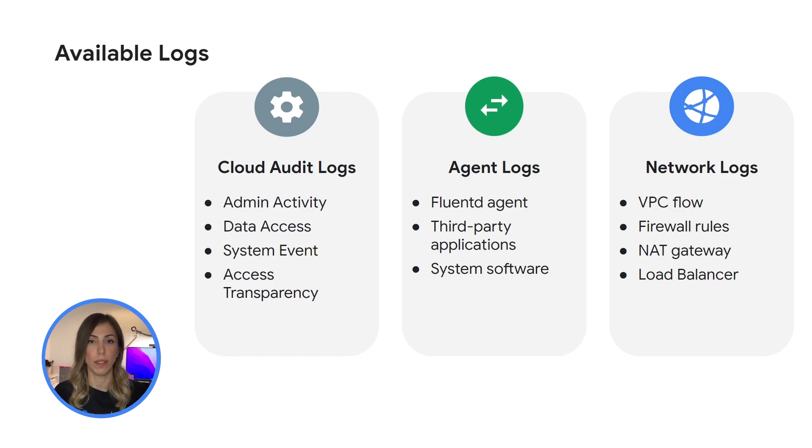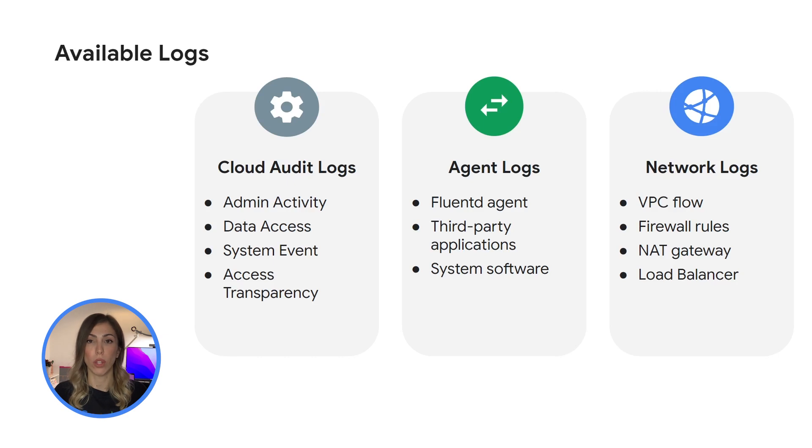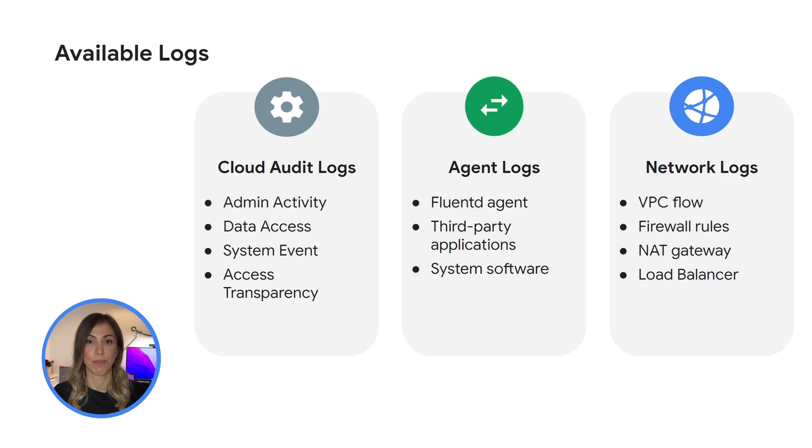Finally, network logs provide in-depth network telemetry with VPC flow logs, firewall rules, NAT gateway and loan balancer types.